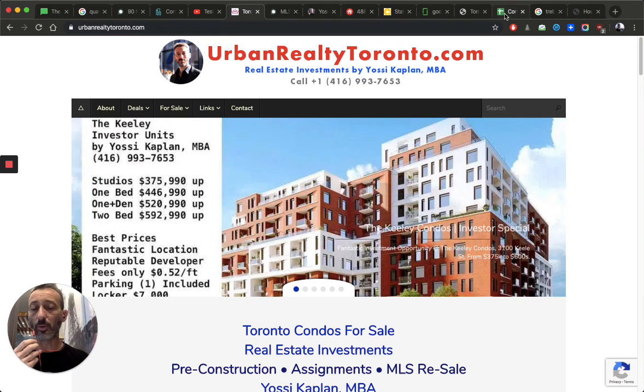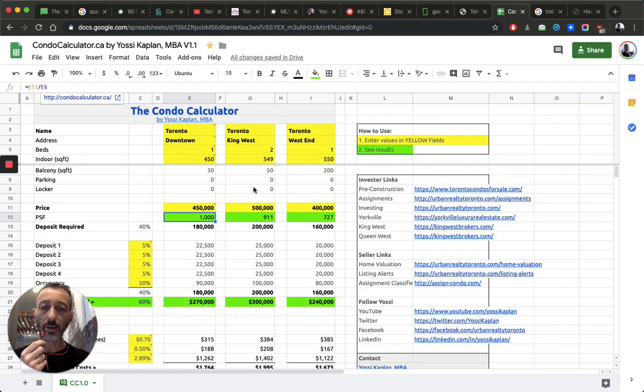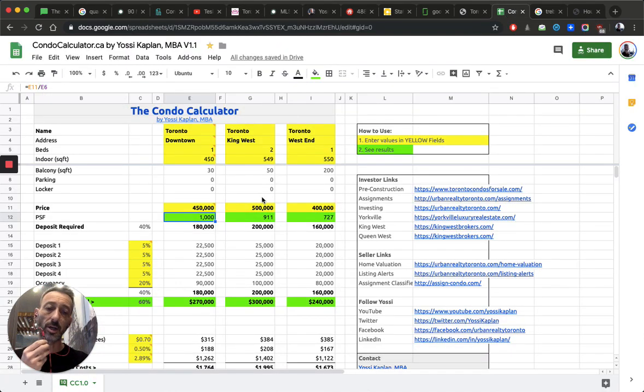And there's units there for $800 a foot, $900 a foot. So you still have a few units. If you want the most recent, just email me. I'll send you the hot list. Not a problem. I don't post hot lists online, obviously.